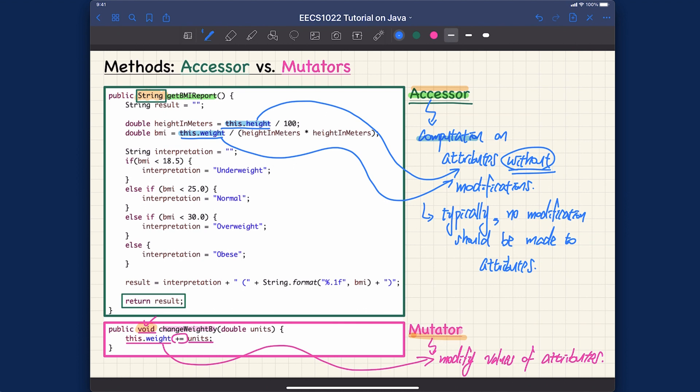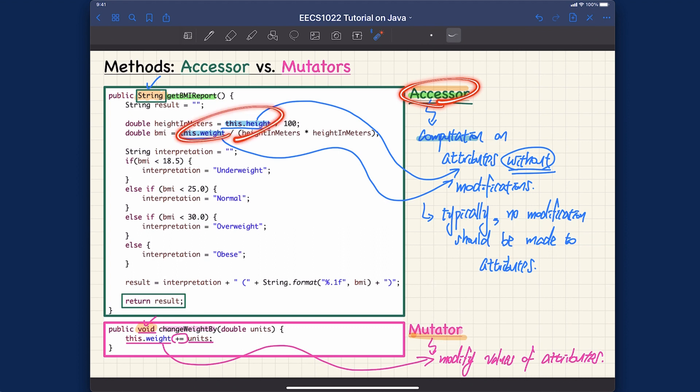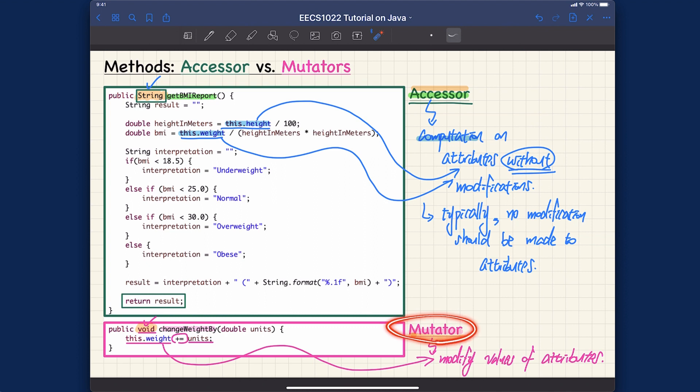Whenever you're defining an accessor, that means you only want to get access to the attributes without modifying them by doing some computation like what I'm doing over here. On the other hand, if you really want to modify the attribute values, you should declare a separate mutator method dedicated for that purpose. It's a very quick recap about the syntax between accessor versus mutator.